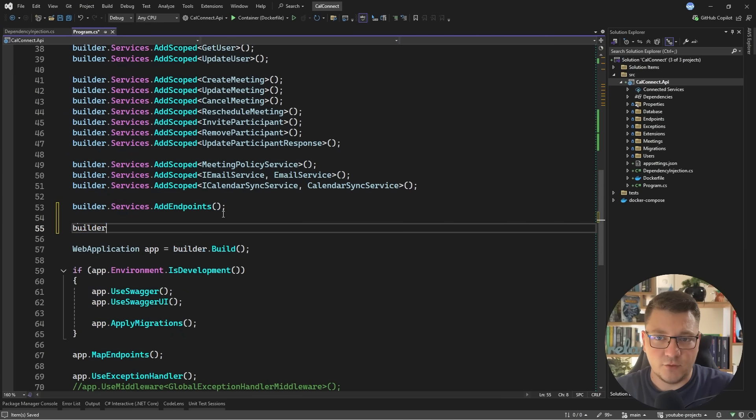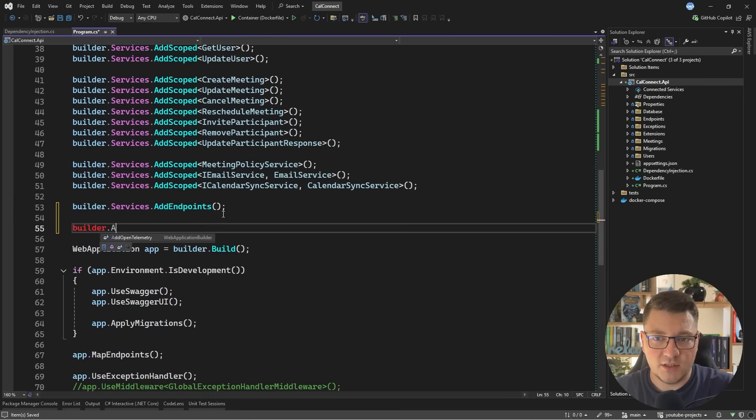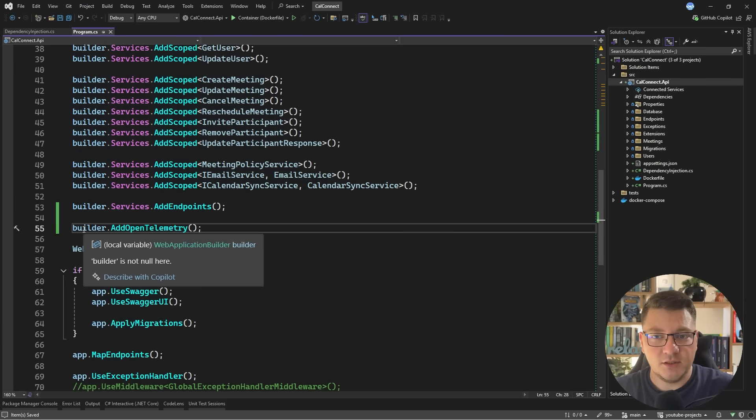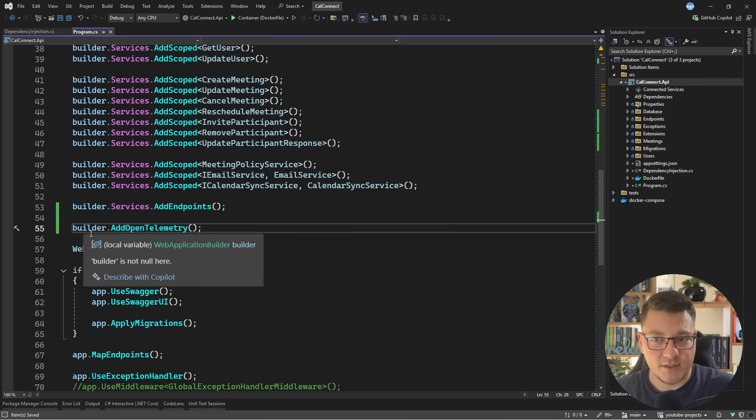Of course, I need you to remember to call this. And this time we're calling add OpenTelemetry on the builder instance.